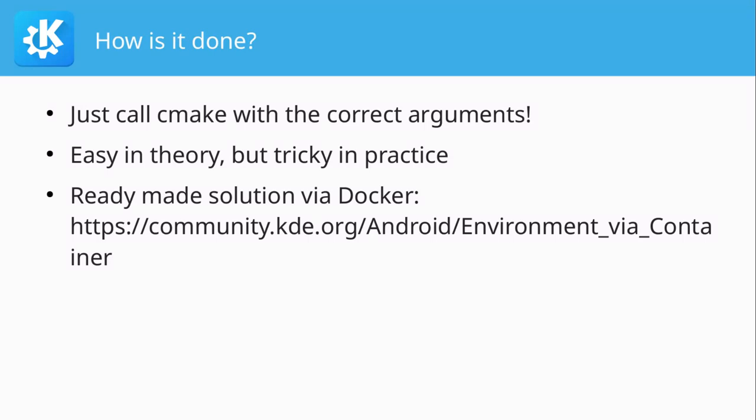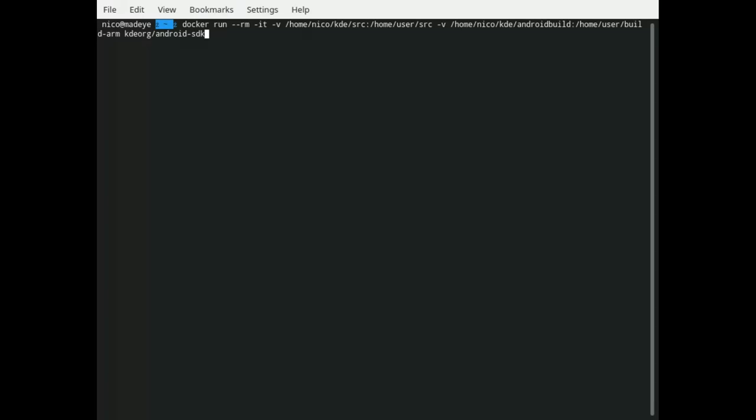So let's start this Docker container. It's called kde.org/android-sdk. I have some volumes defined here so that I have my source code on my host system and just expose that to the Docker container.